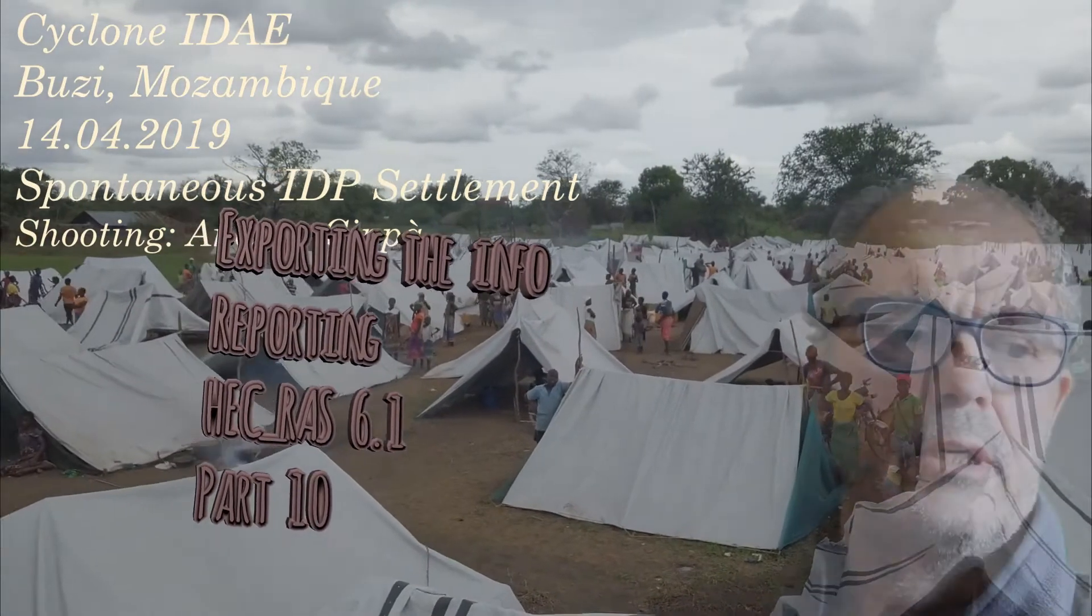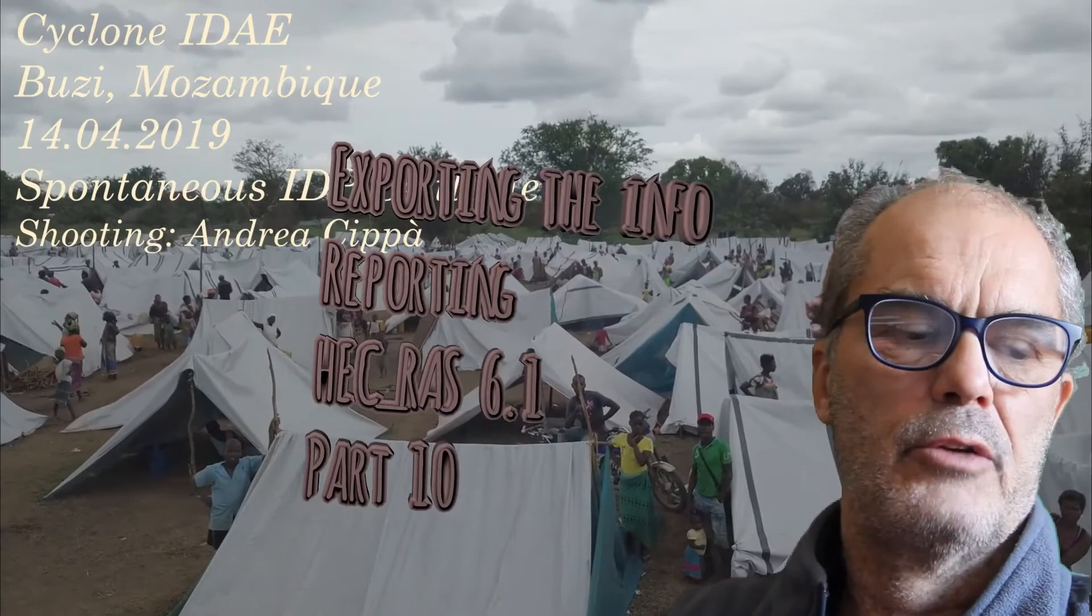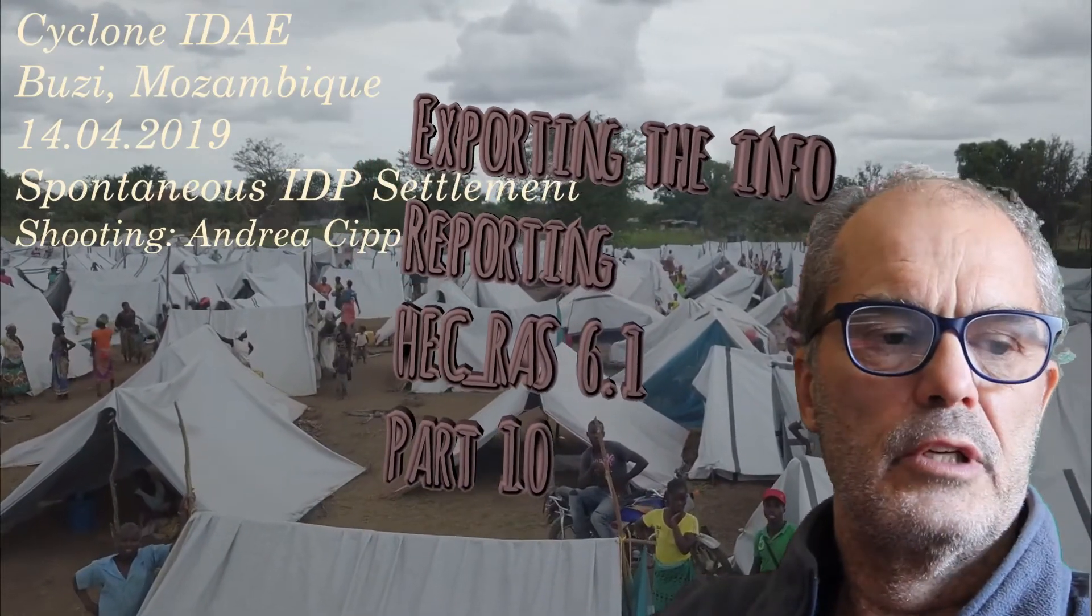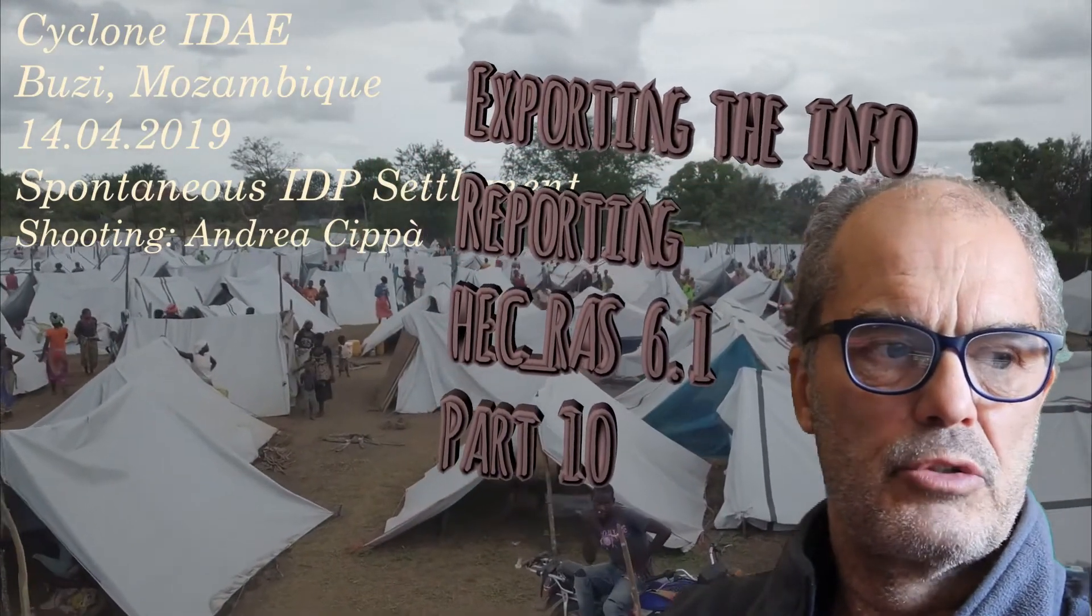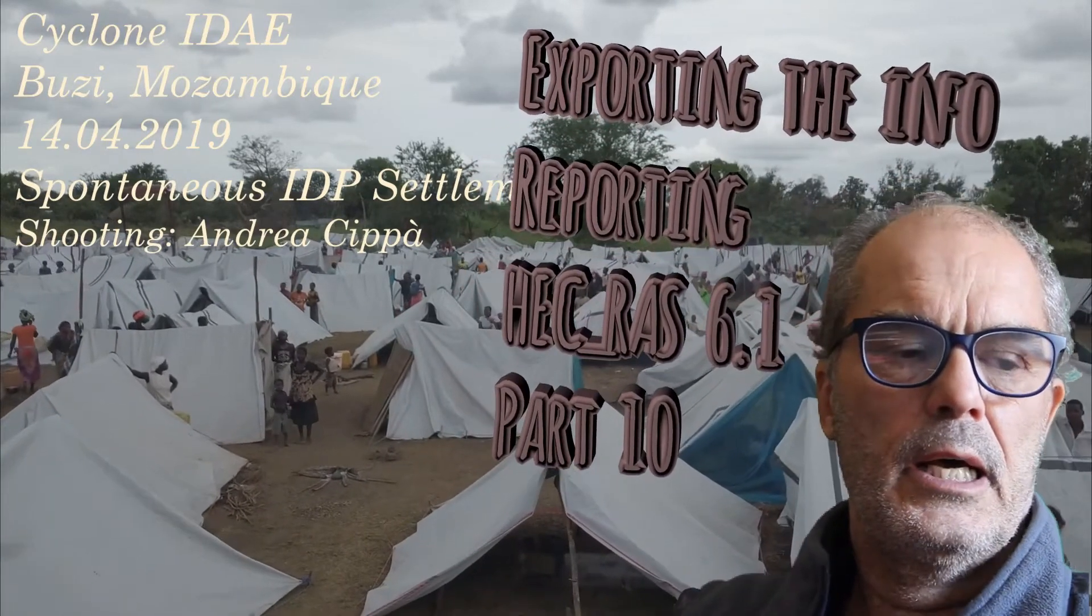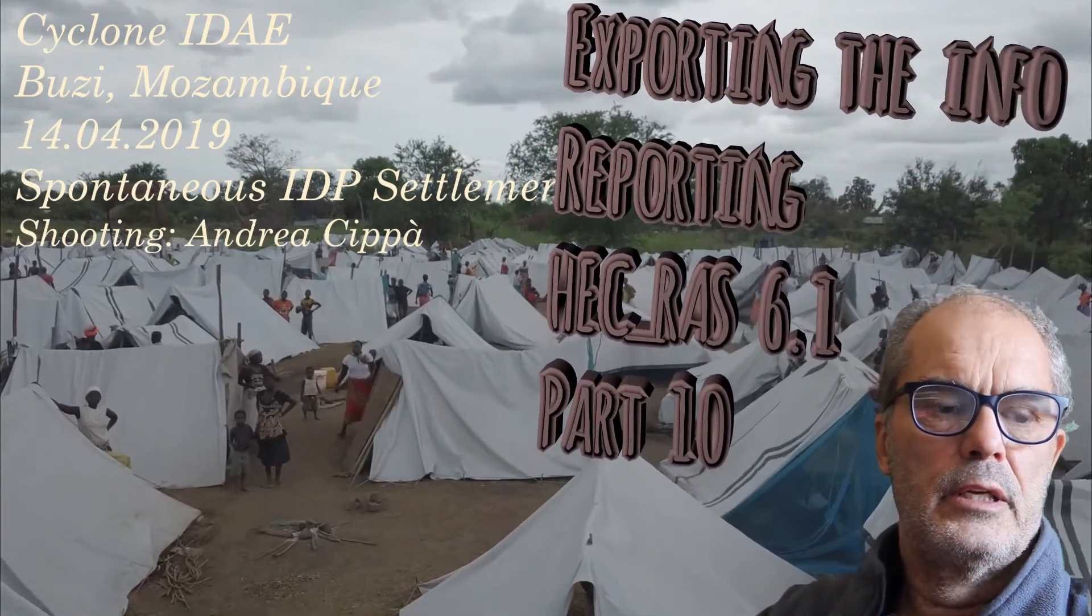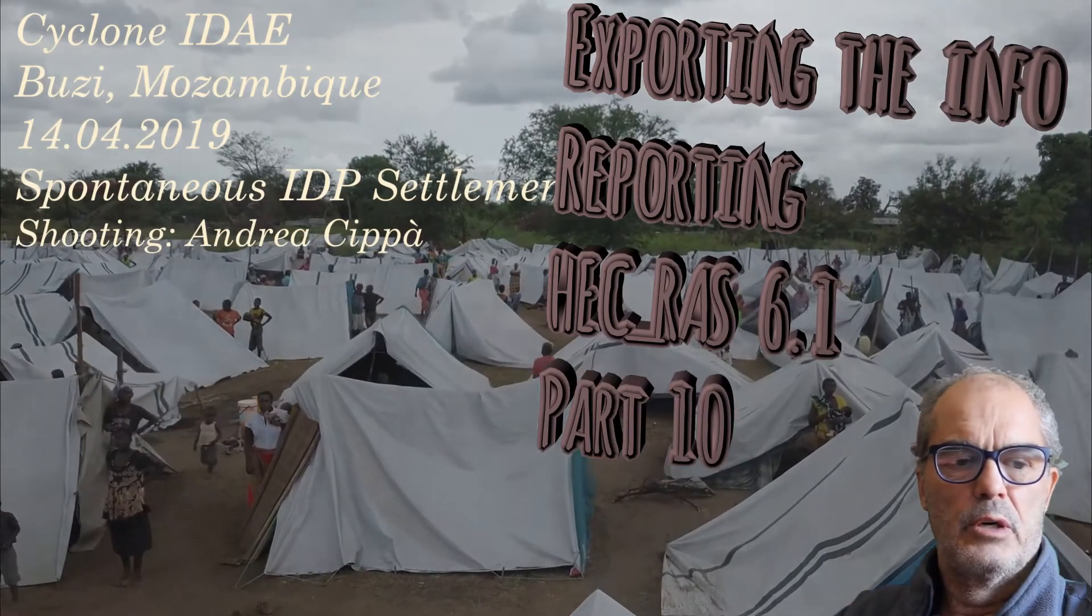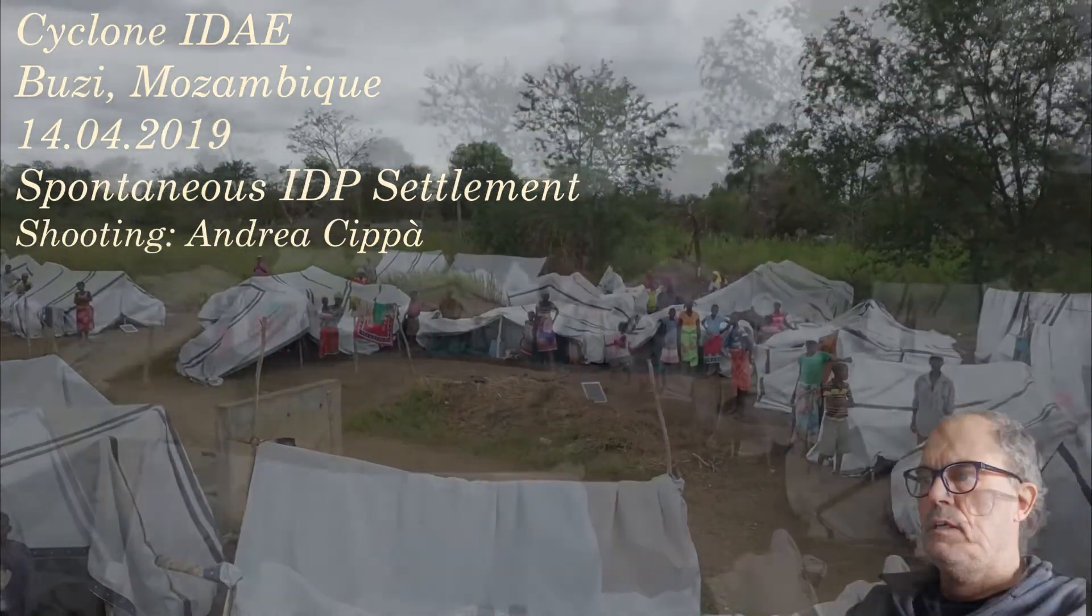Welcome to the 10th and last part of this HEC-RAS HEC-HMS tutorial. Today we are going to see how to export the information into GIS and I will give you some idea what to report to the authority and how to do it.